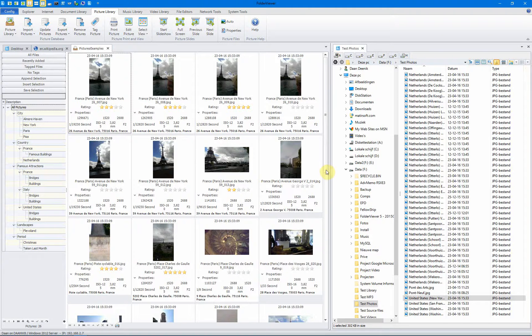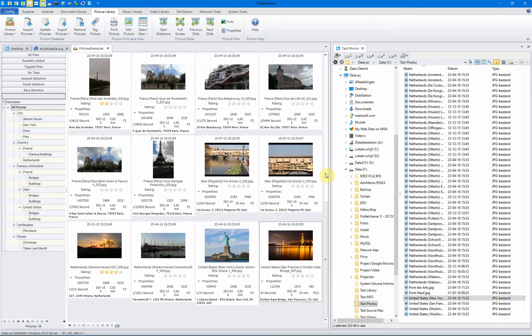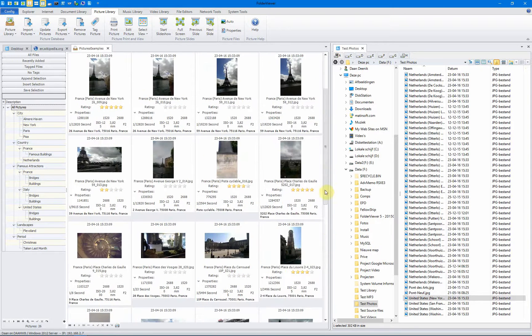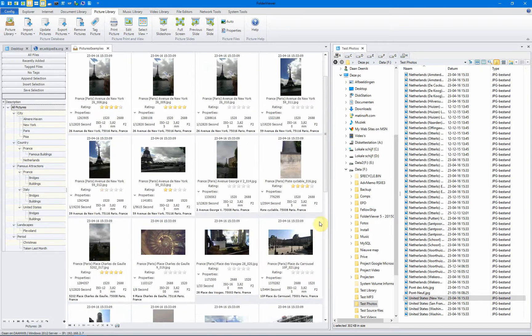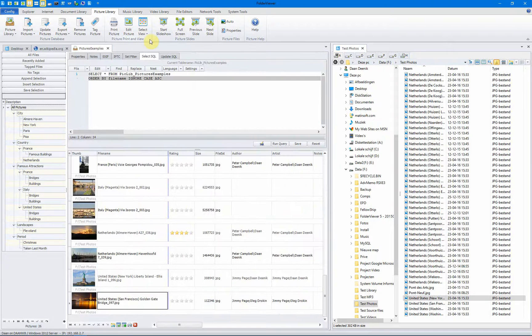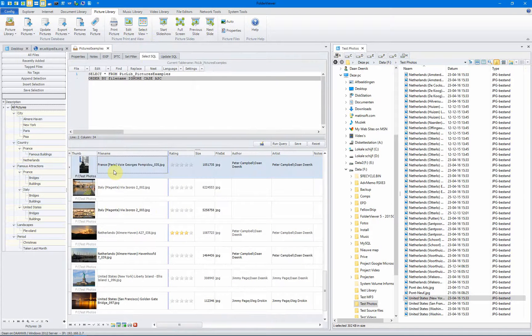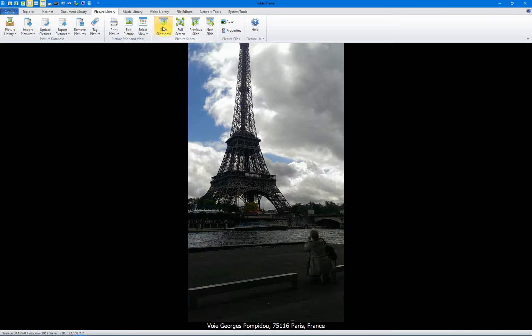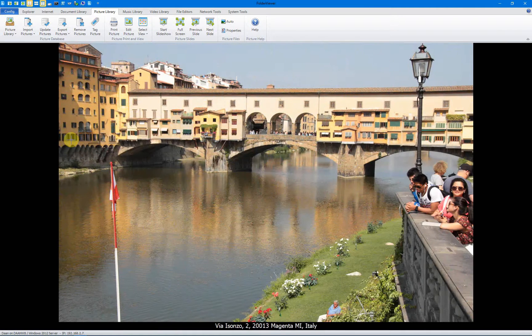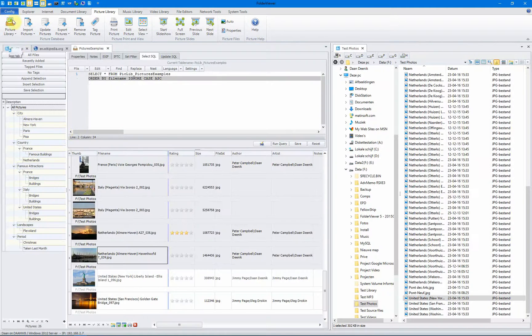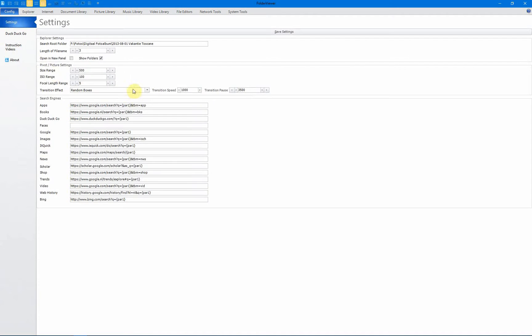And you can scroll using the scroll bar. You can scroll through all your pictures using different views. You can have a slideshow if you start some pictures and select them. You can start the slideshow within FolderView itself.